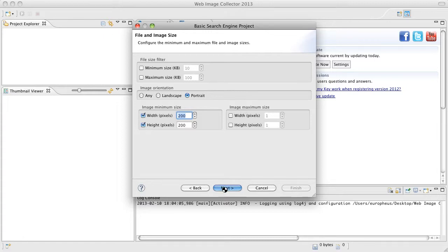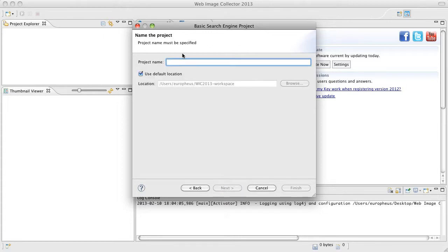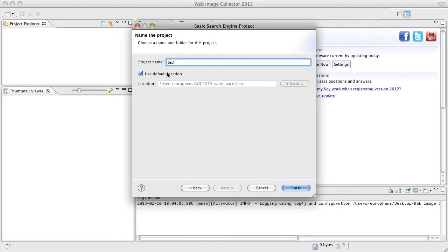We're going to click next and give our project a name. Test. Nice and simple. We're going to leave the default location checked. This is the workspace that Web Image Collector will create on your hard drive and by default this is where all of the projects will go.